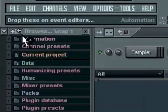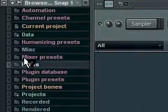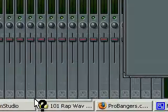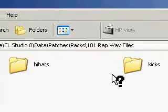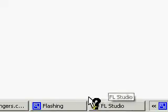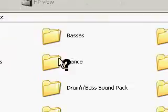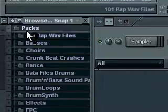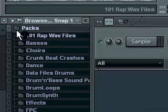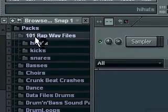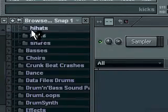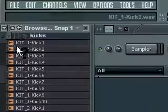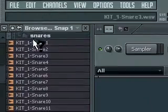Now, on the side, you will see Packs, which is this folder right here in which you have these. And since I had these underneath of 101 Rap WAV files over here, I will look and there's a 101 Rap WAV file folder. I click on that and it shows my hi-hats, my kicks, and then it also shows my snares.